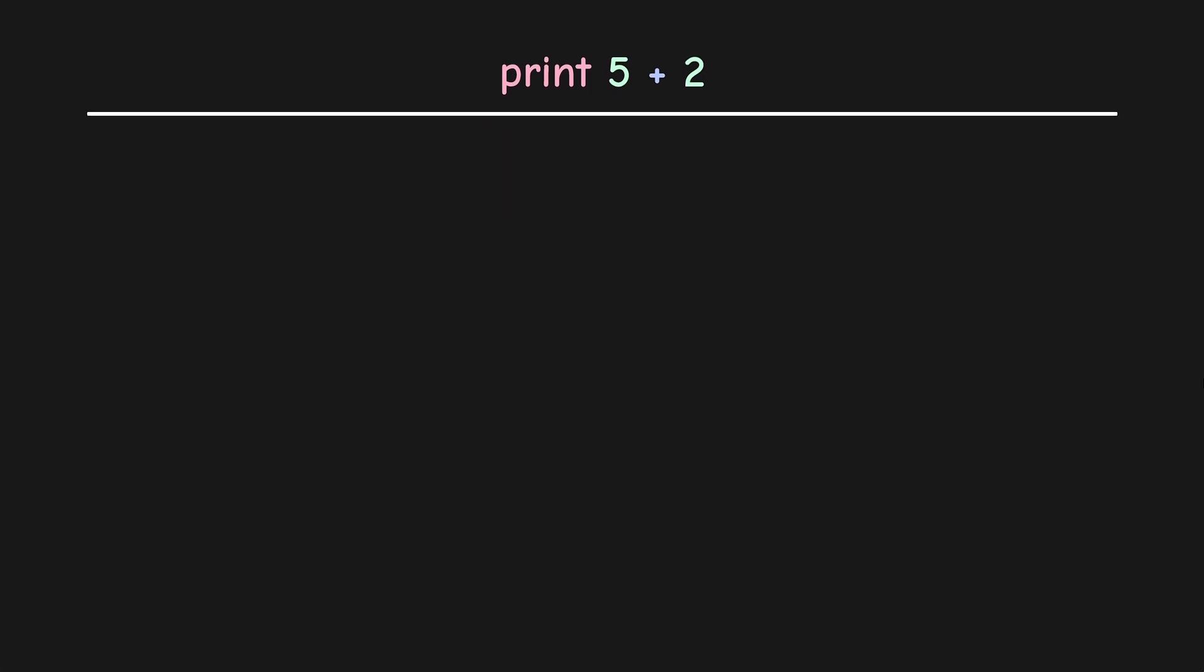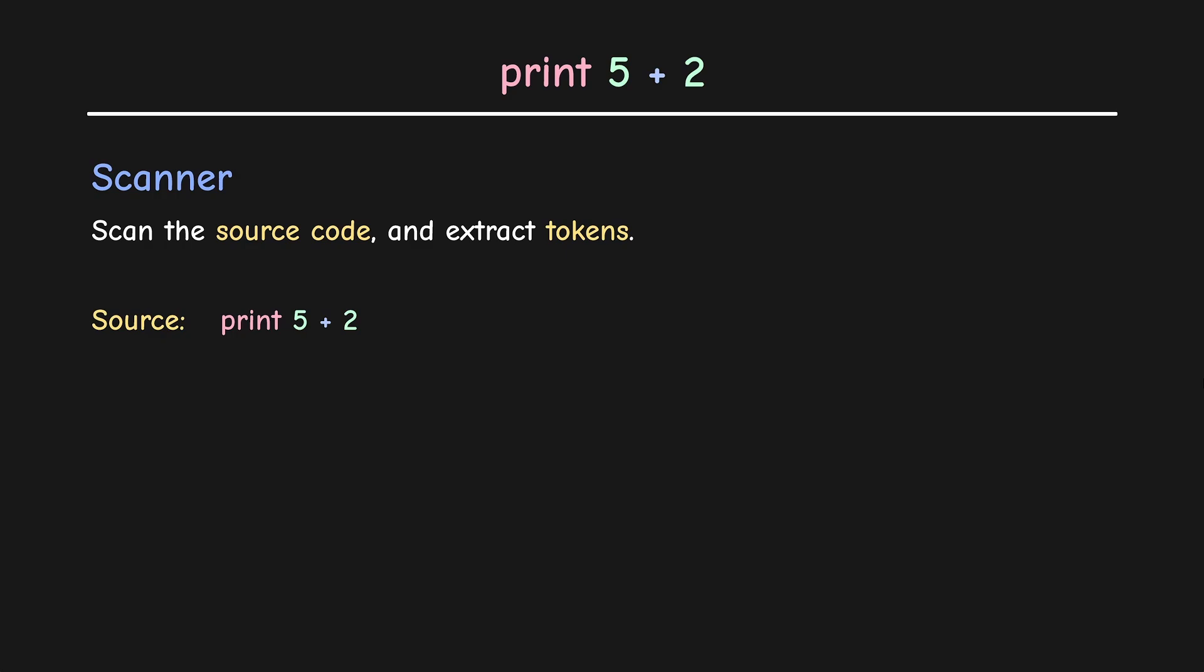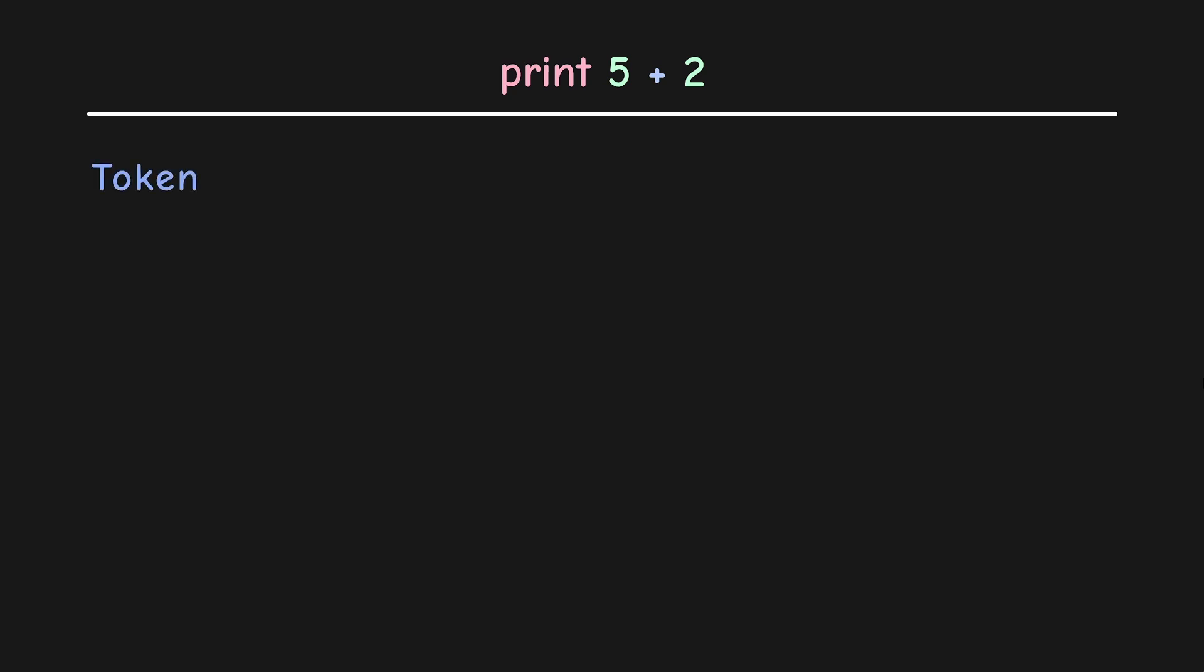The first step is having a scanner that goes through the source code and extracts tokens. Source code is the program that a user writes and its tokens are gonna be words that carry some form of meaning. For simplicity, I have showed them as they are in the source code. But tokens are usually made up of a bunch of properties that gives us more information about them. Let's have a look at it in more detail.